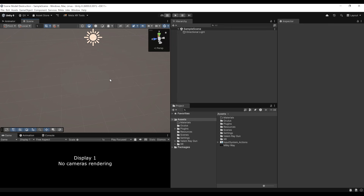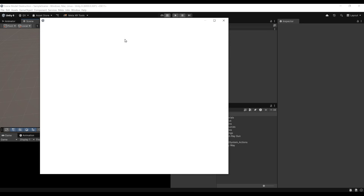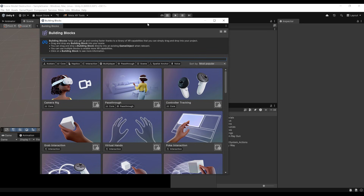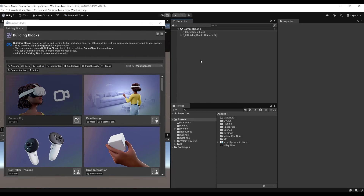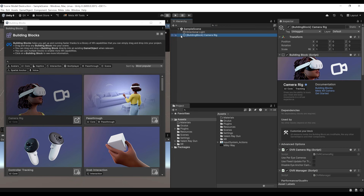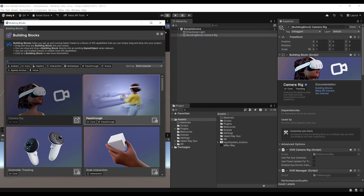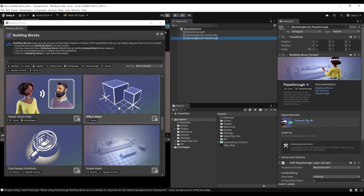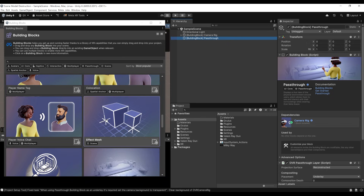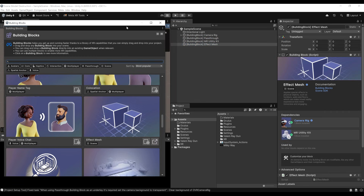Now let's build our awesome destructible mesh system. Since the scene is empty, I'm going to create a very simple VR setup with Passthrough and the scene model. To do so, we go to Meta > Tools > Building Blocks. Here I'll drag in a camera rig — which is the VR camera — then Passthrough, to be able to see our surroundings, and finally the Effect Mesh.